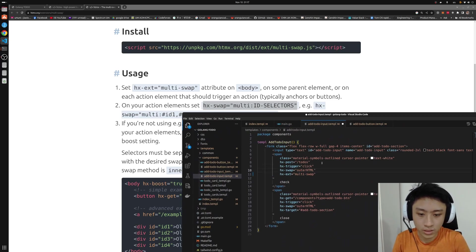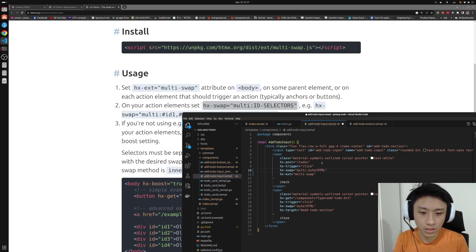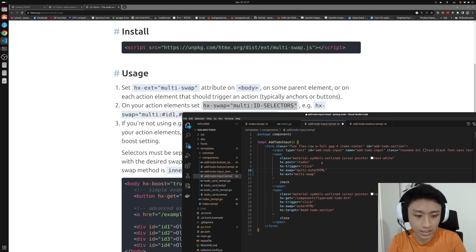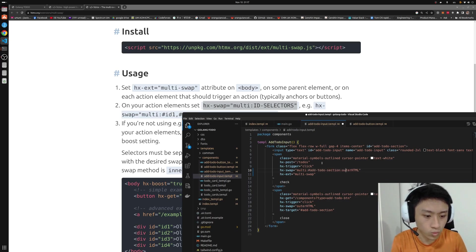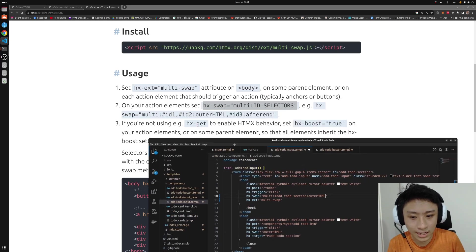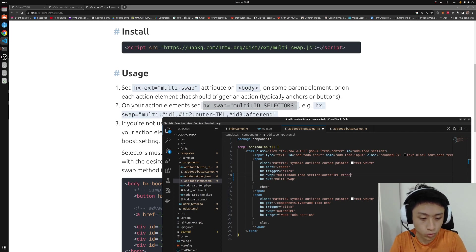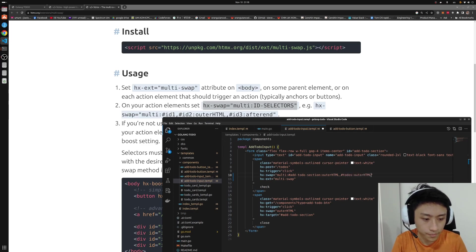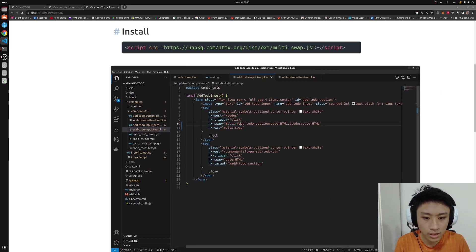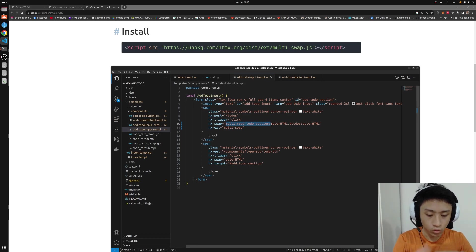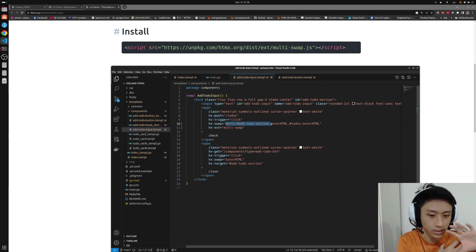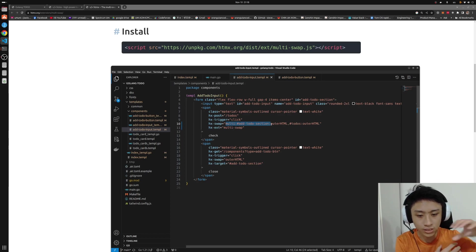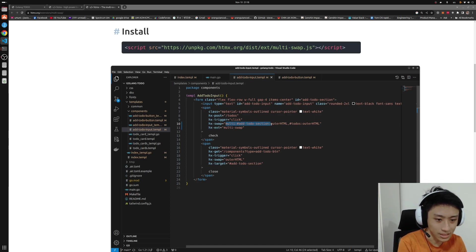But the swapping I will put in the multi and colon with the ID selectors. The first one will be add to-do section. And I want it to swap the outer HTML. And I want the second item to be separated by comma called add to-do swap with the outer HTML as well. So this line tells HTML that when I receive the HTML response from our server, I want to look up the HTML provided by this server and then patch whatever element with the ID of add to-do section into the add to-do section ID. And the to-dos to the to-dos element.